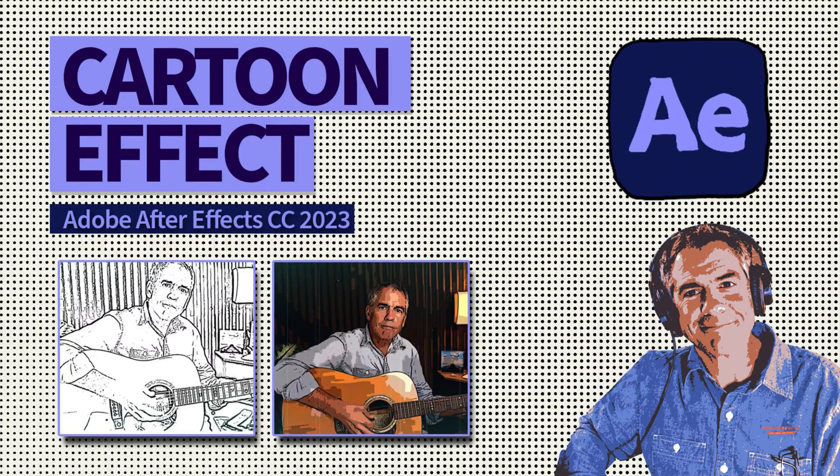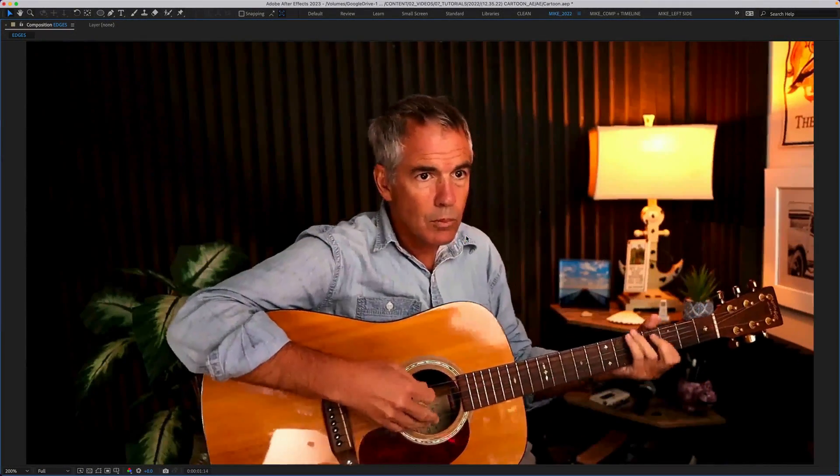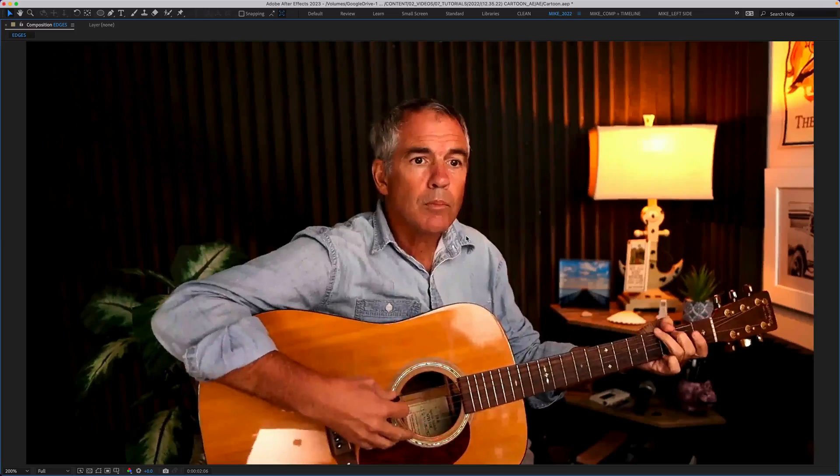Hi folks, it's Mike Murphy. And today's quick tip is in Adobe After Effects CC 2023.